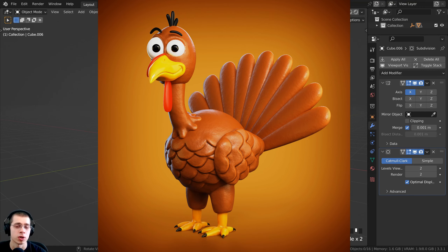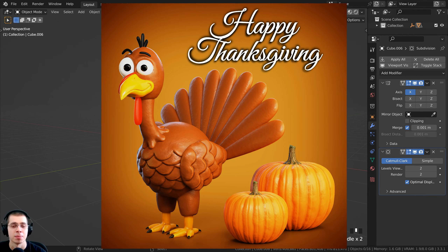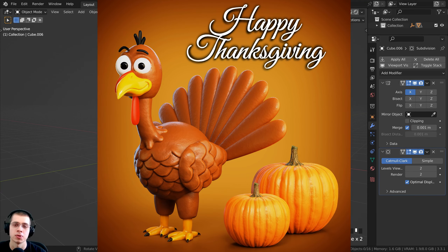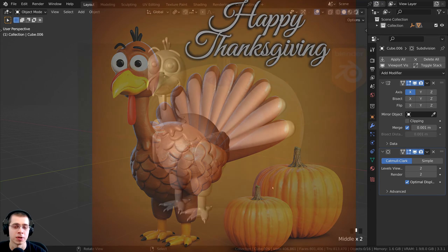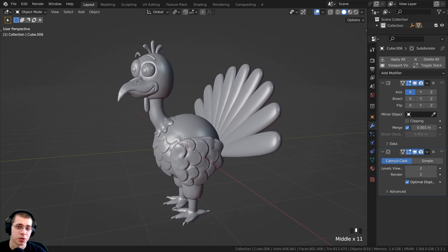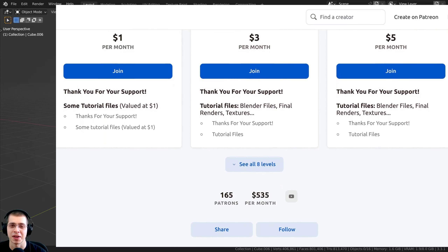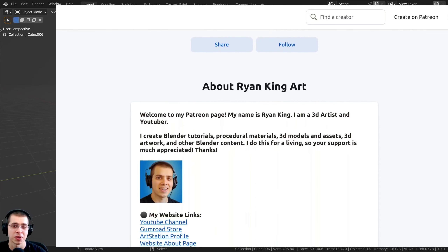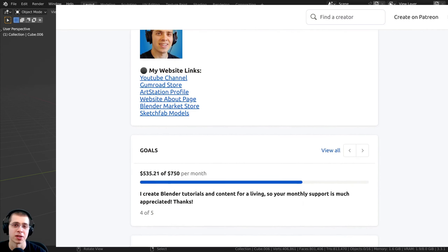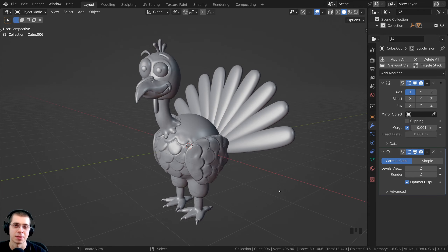As mentioned in part one, I'm not going to be adding in the pumpkins or the Happy Thanksgiving text, but you can do that in your own time. I have a tutorial on how to create those pumpkins — link in the description. You can also purchase the procedural pumpkins tutorial files and the finished tutorial files for this Thanksgiving turkey on my Gumroad store and Patreon page.